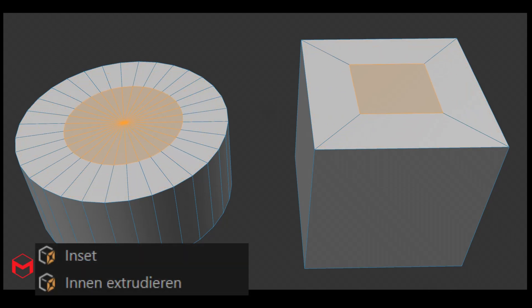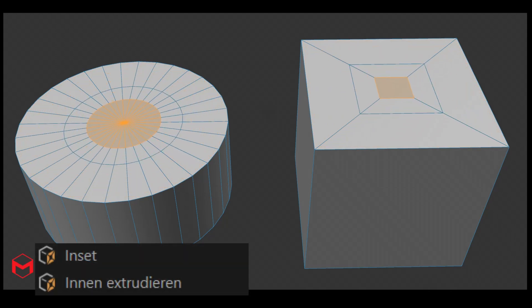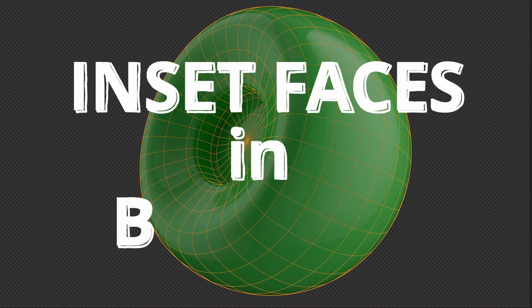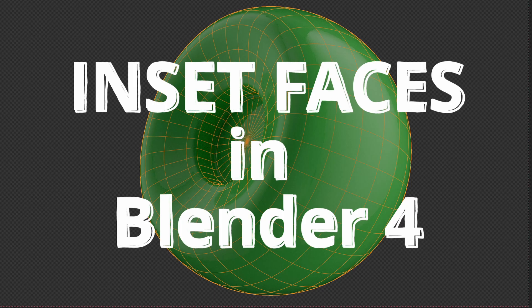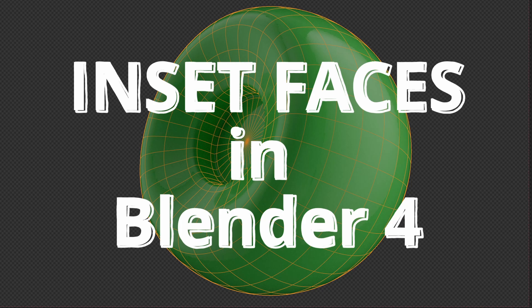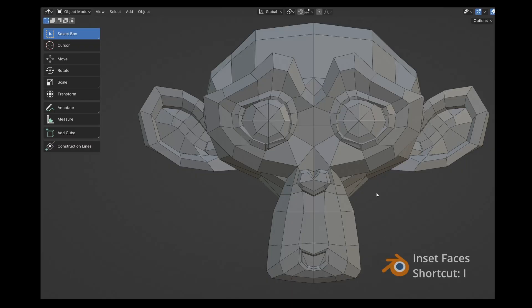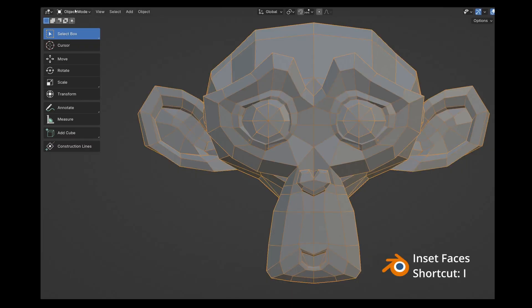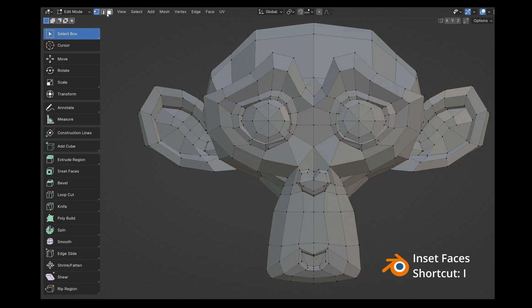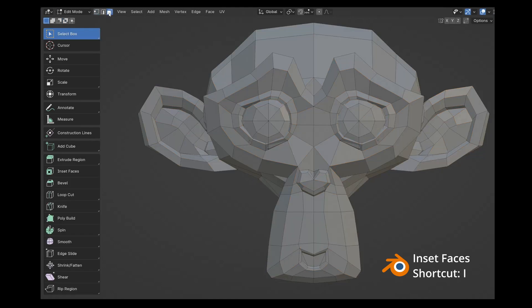You might know inset faces from popular 3D programs. I want to show you how to use inset faces in Blender. To start, first select your model, then switch to edit mode. Additionally, you should be in polygon mode.